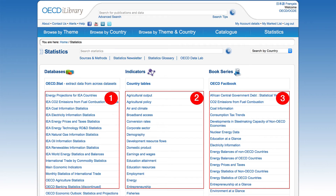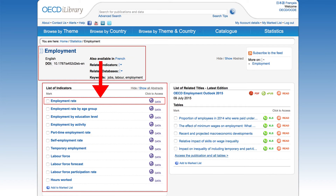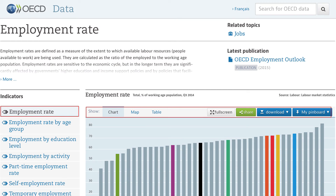Returning to the Statistics page, let's select Employment from Column 2 to demonstrate indicators. In the List of Indicators column on the left, select the purple data icon next to Employment Rate. You will reach this page, which will pop up in a new window. The chart is interactive. You can highlight specific countries by clicking on the bars, and see specific data points by hovering over them. From the navigation bar above the chart, you can visualize and share the data online.